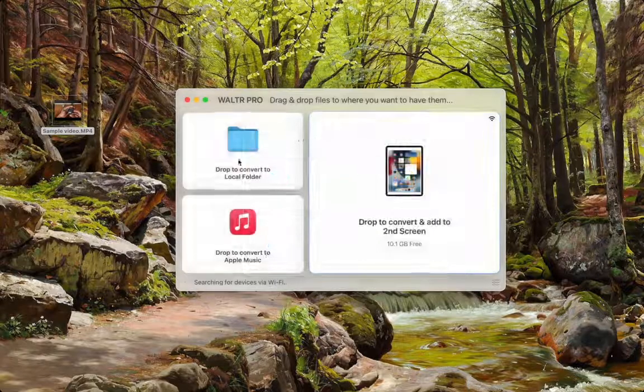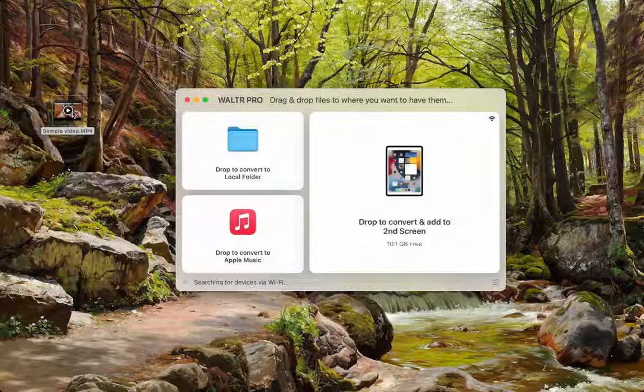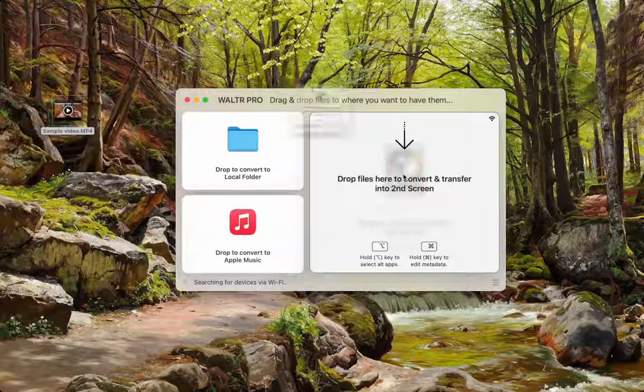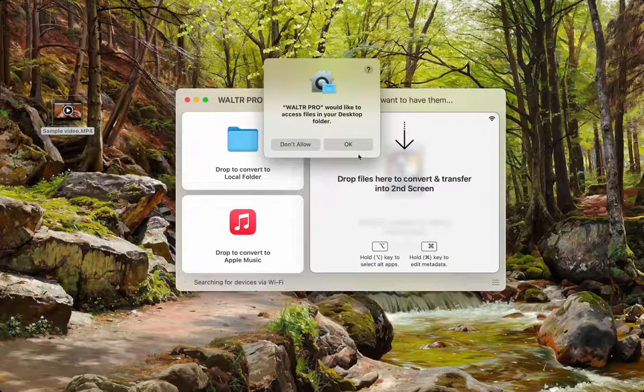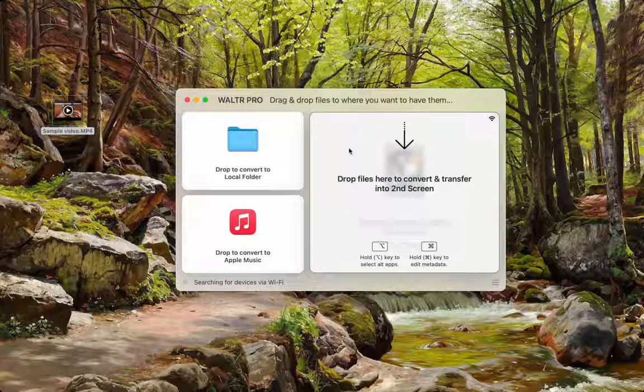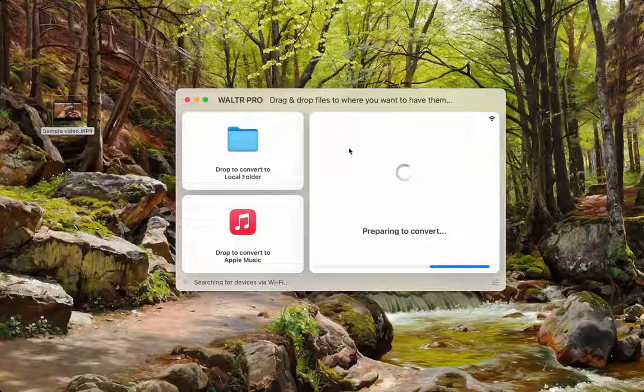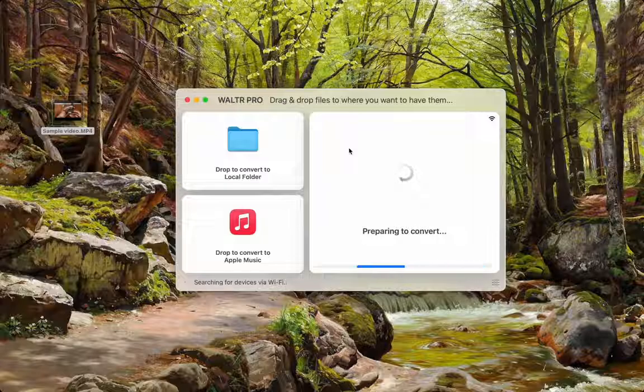For now we're just going to drag and drop and it'll put it straight into the Apple TV app. Give it a few seconds and it should start transferring.